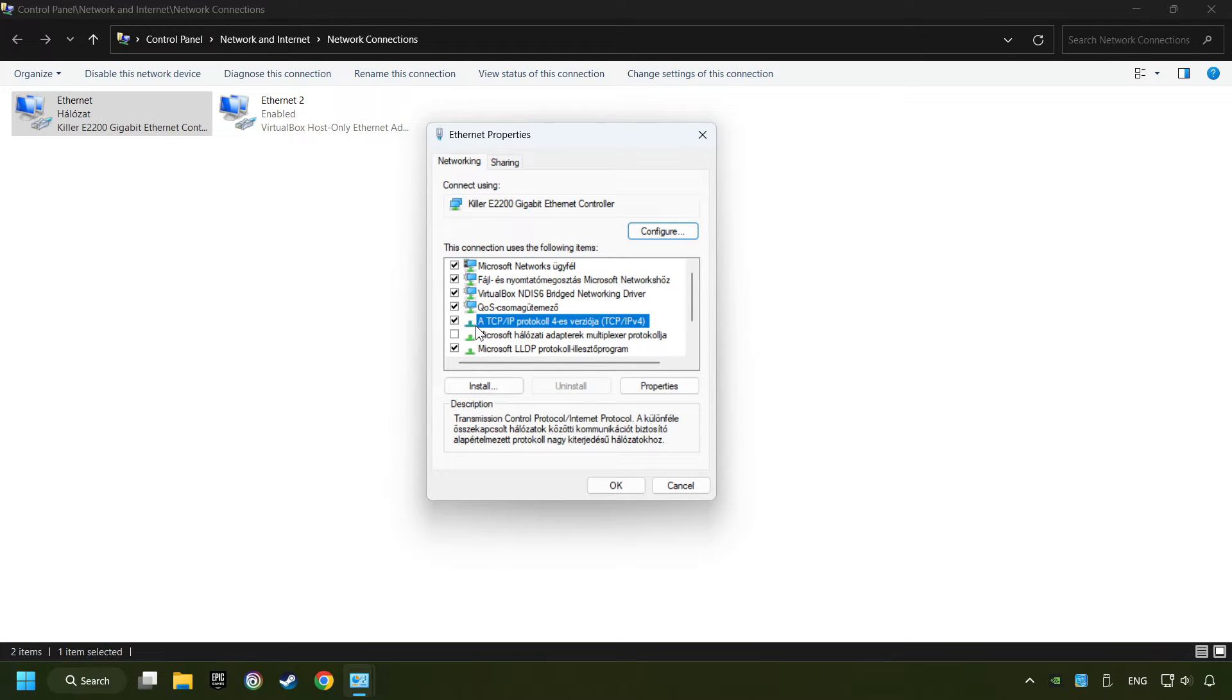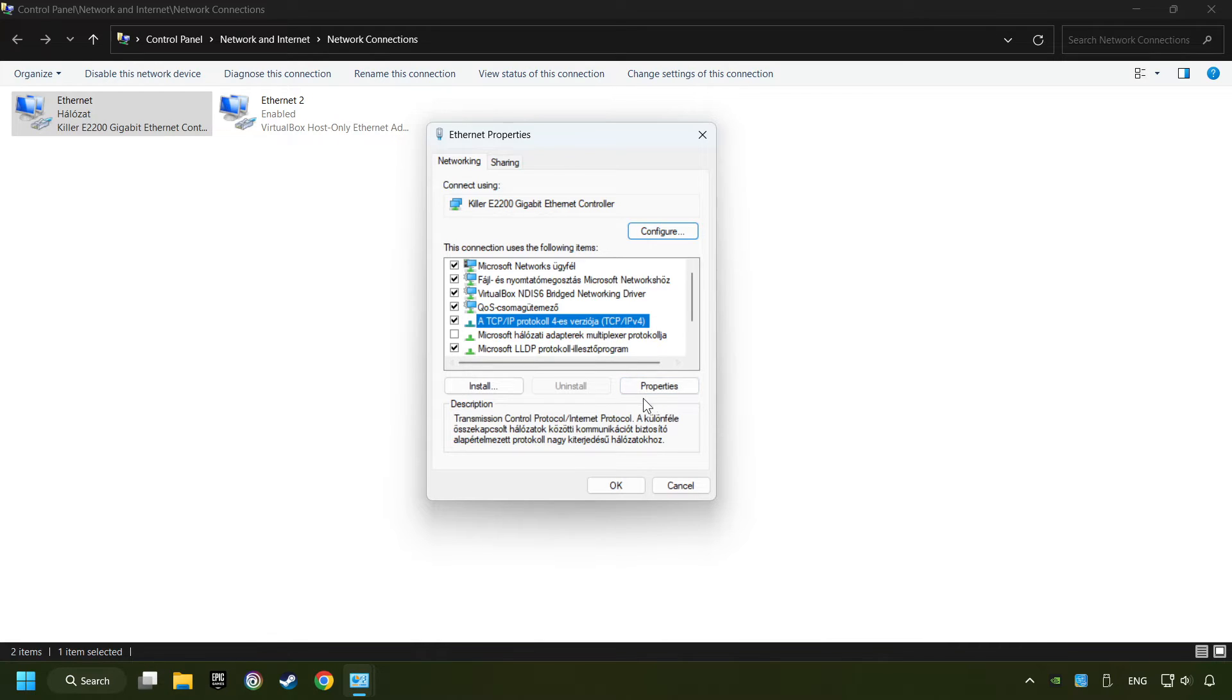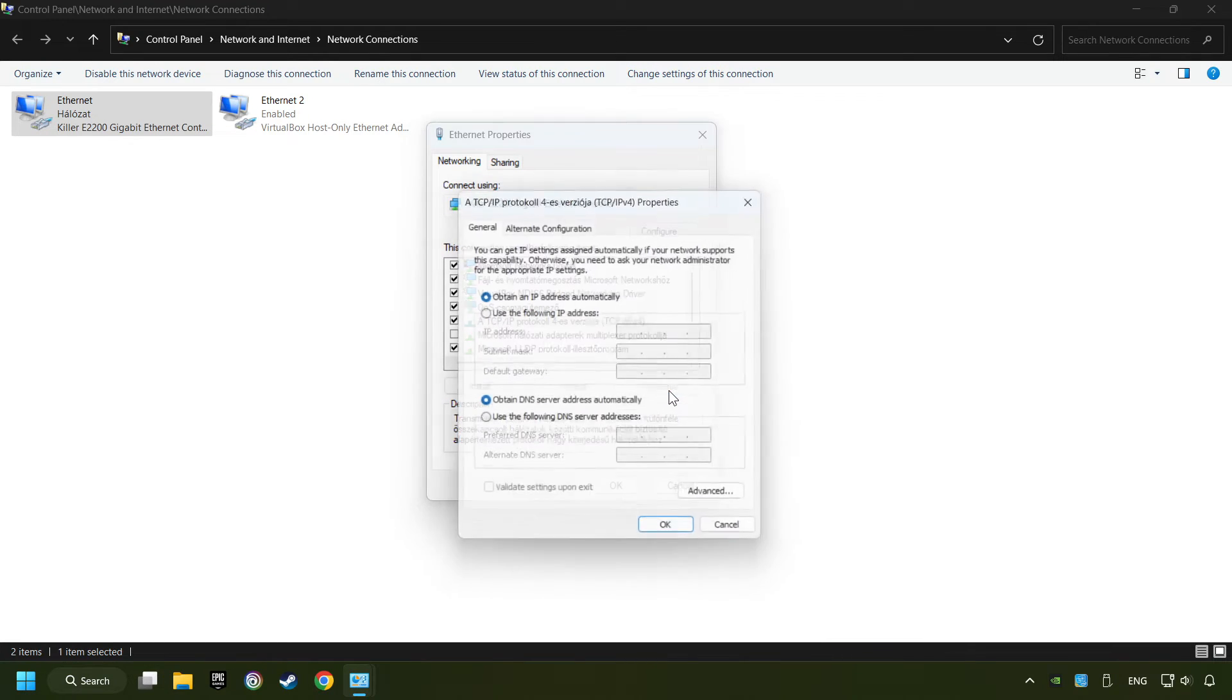Select TCP/IP protocol version 4 and click Properties.